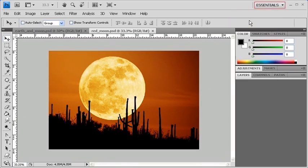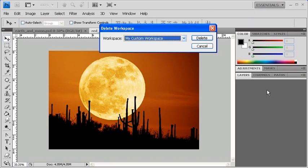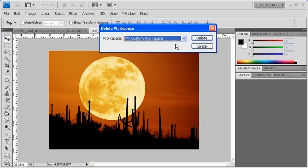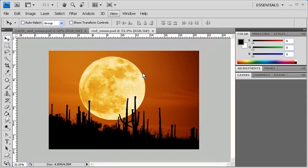Then select the Workspace menu and select Delete Workspace. In the Delete Workspace dialog box, select the workspace you want to delete. Afterwards, click on the Delete button. And finally, click on the Yes button.